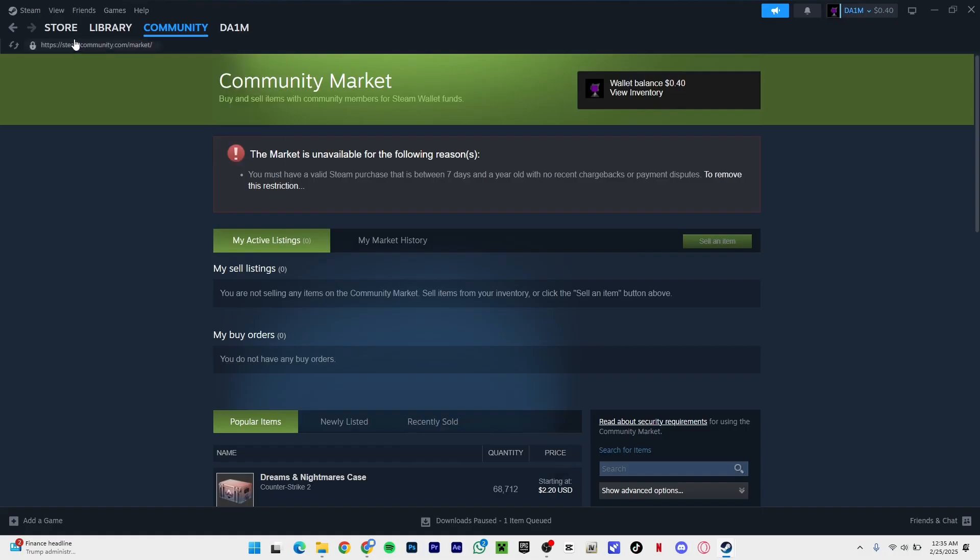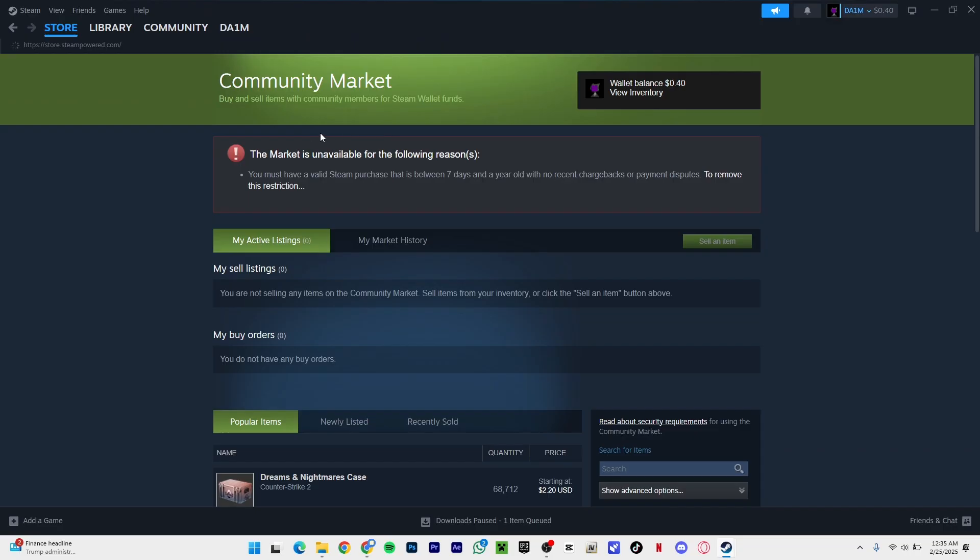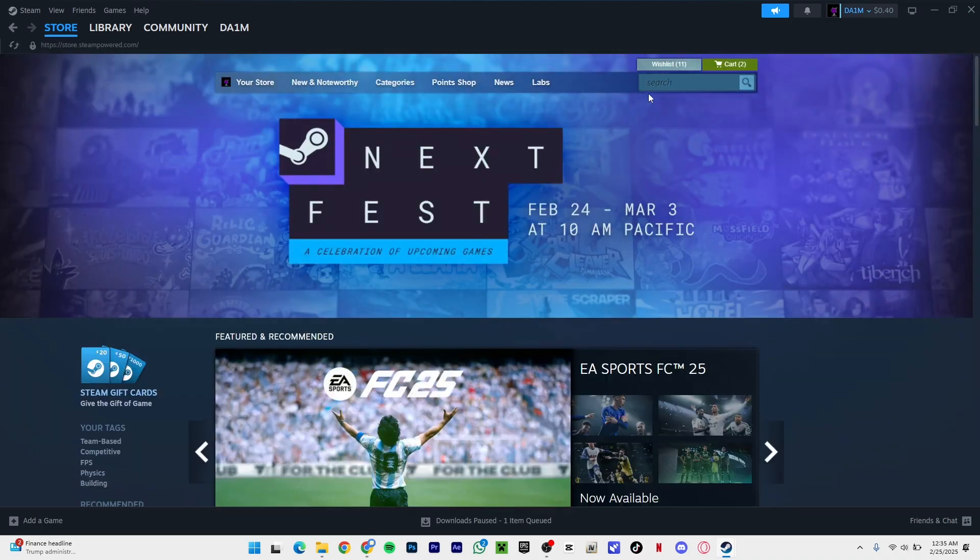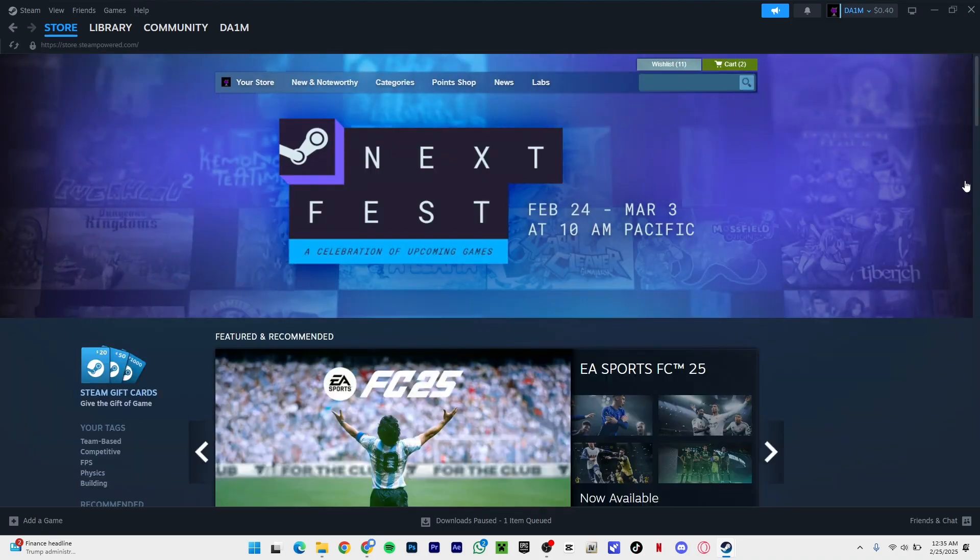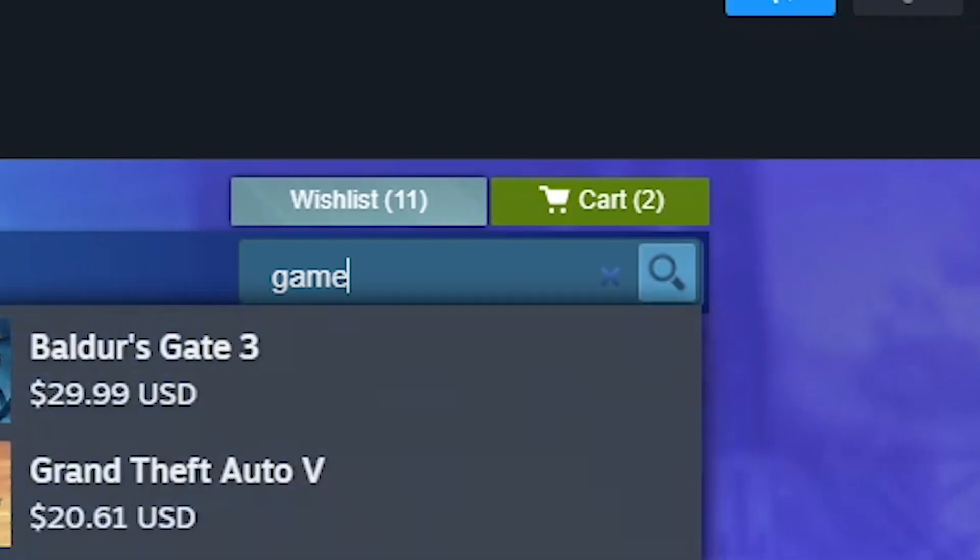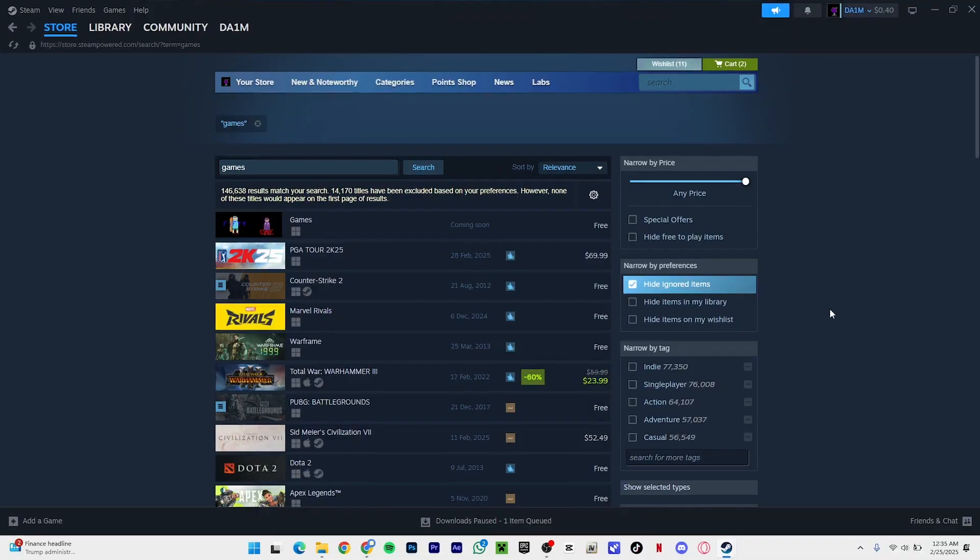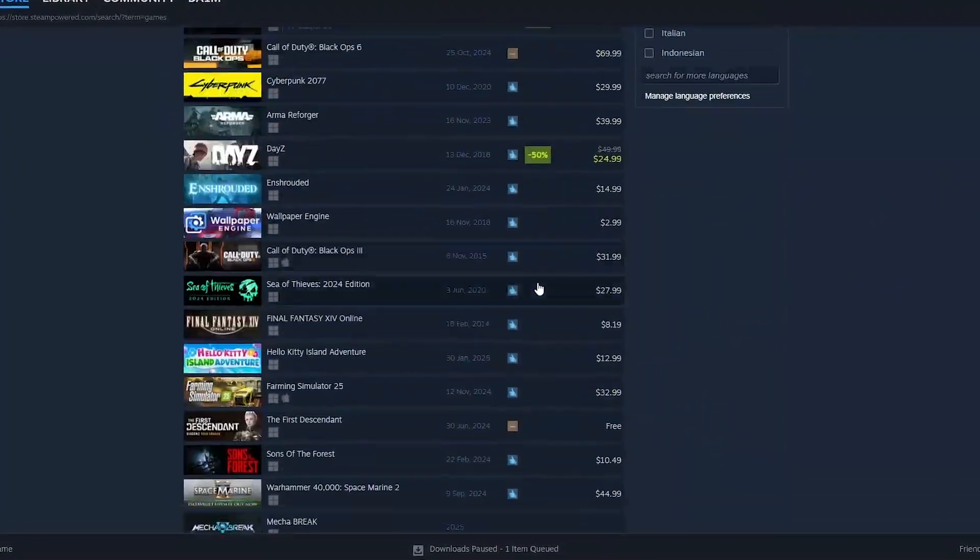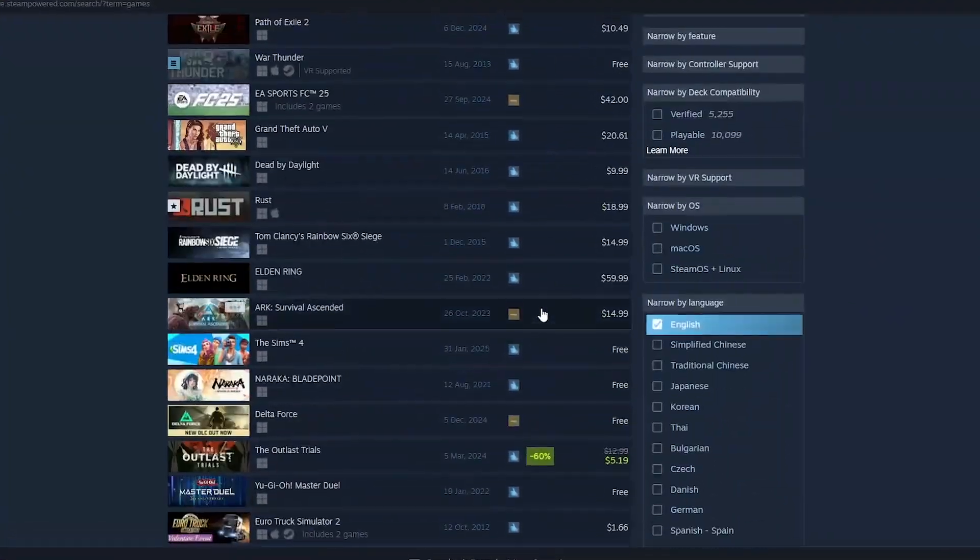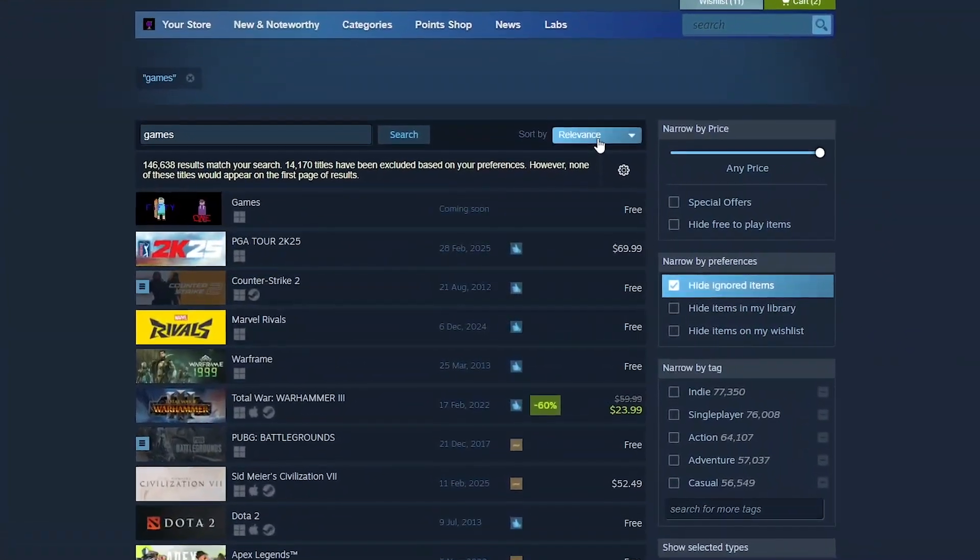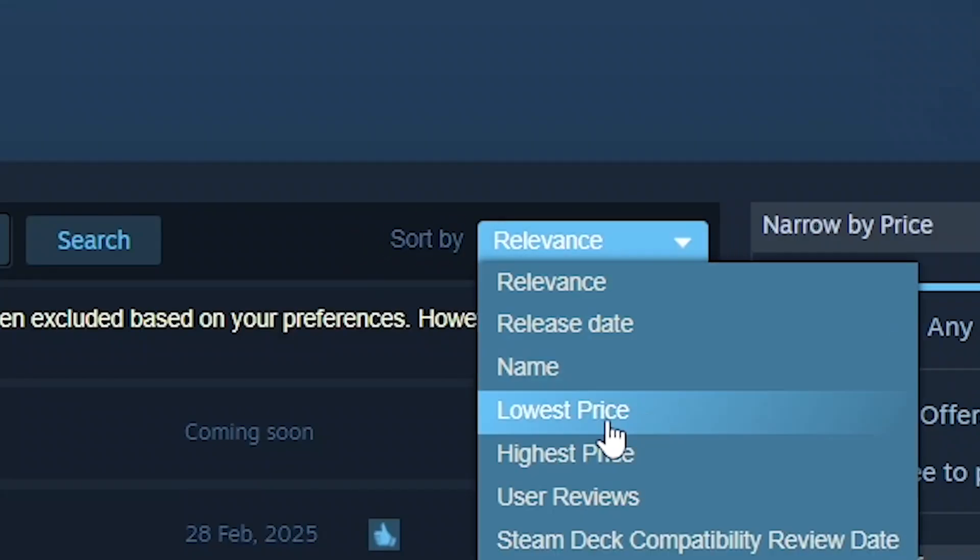Let me show you how. If you go to your store right here, and then write 'games' in the store search, you're going to see a lot of free games. You want to click here, come to 'sort by', and then click 'lowest price'.